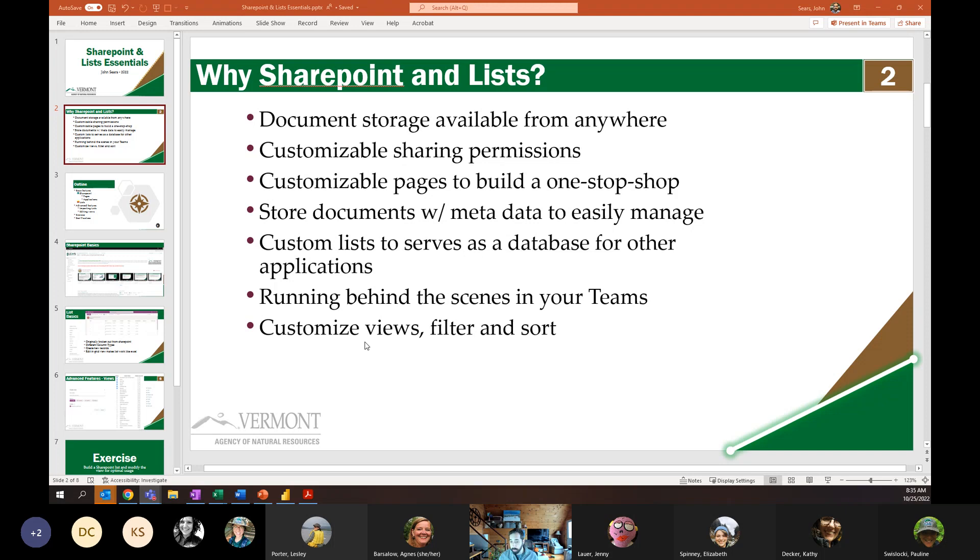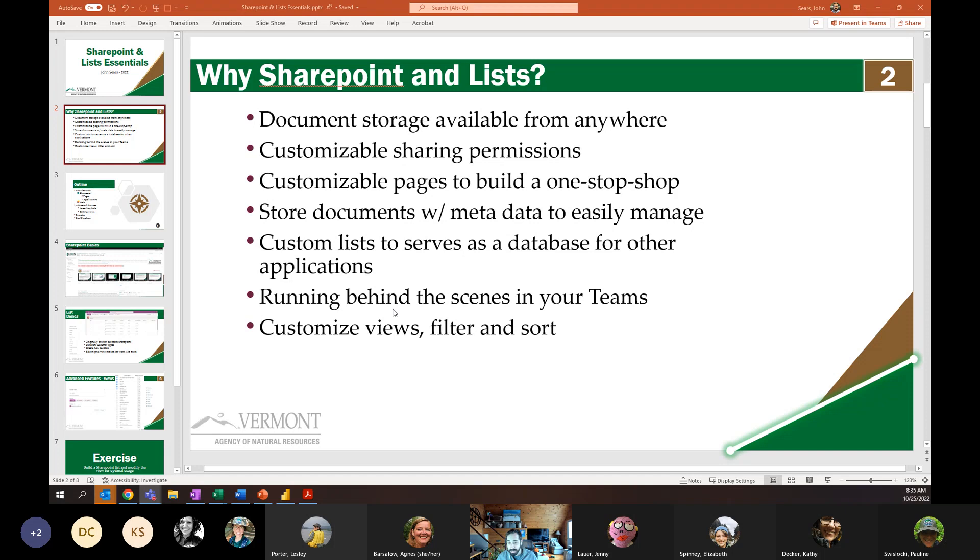And when it comes to our lists, really, where they're really powerful is customizing views, filters and sorts. So if you're ever like, man, I've got too many people in my Excel sheet, and I don't know who can see what views because we're constantly filtering and sorting and we're in here all together, and it just creates a mess, we can really move past that using SharePoint and lists.